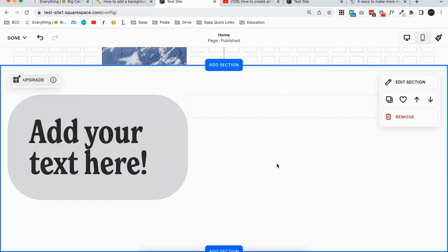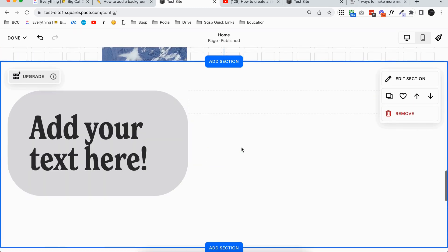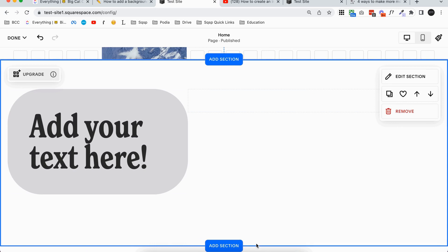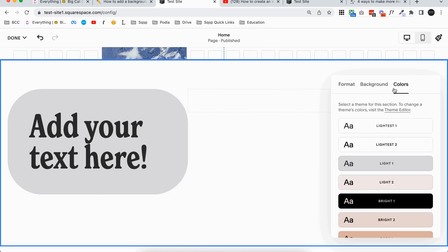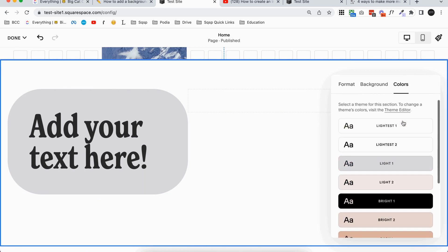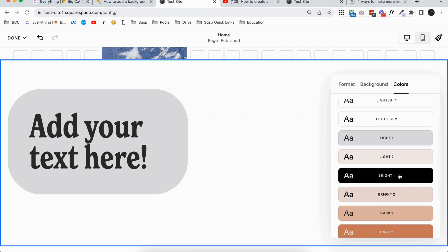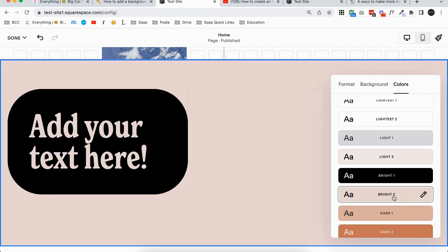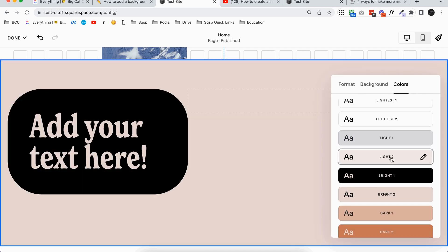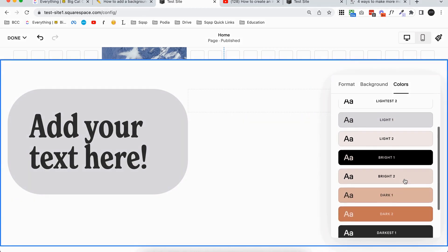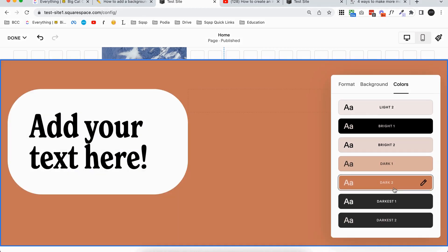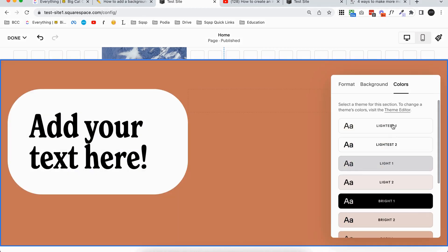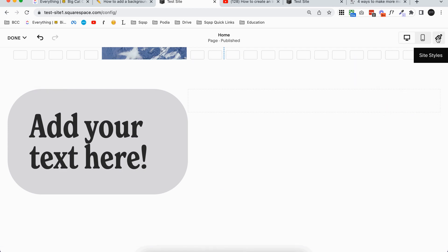So your Squarespace page is made out of different sections. So you can see this is one section here with the blue lines. All we have in this section right now is this text block basically. If you click edit section and click on colors, you can choose what color theme you want to set for your individual section. So if I click on some of these colors you'll see that all of the colors change. So figure out what color theme you want to change your section to. I'm just going to leave mine on the original lightest one.